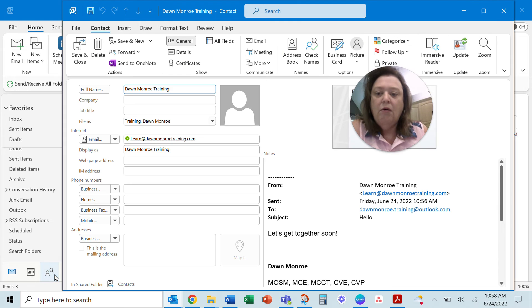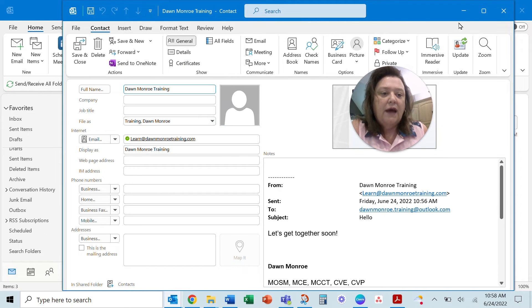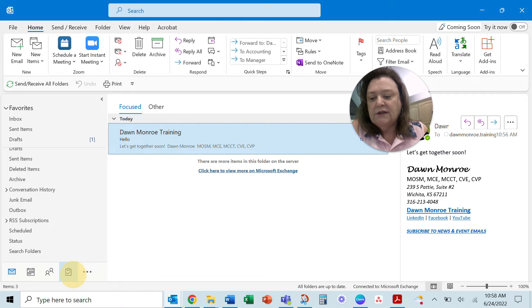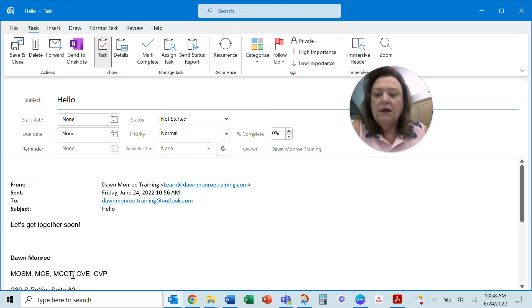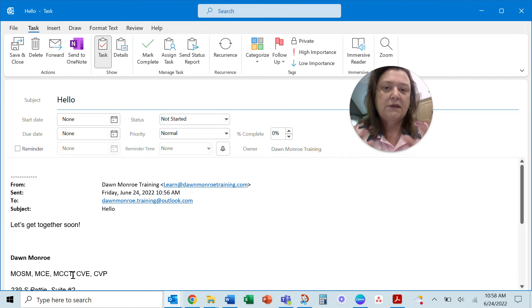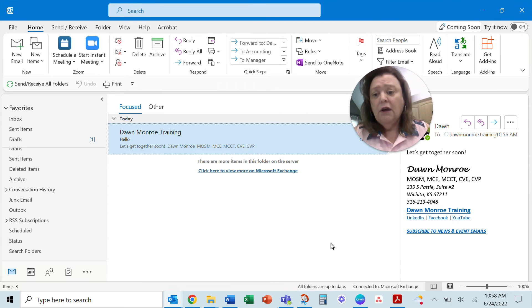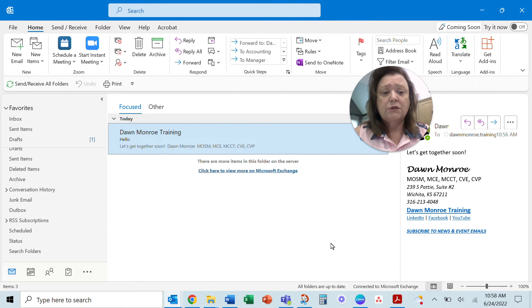You can do the same thing. You can grab the email and drag it to the people. You can make a new contact that way. You can grab the email and drag it to the task, and then this embeds the email in the actual task.